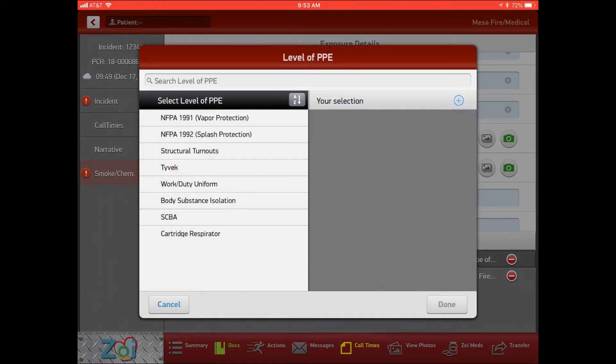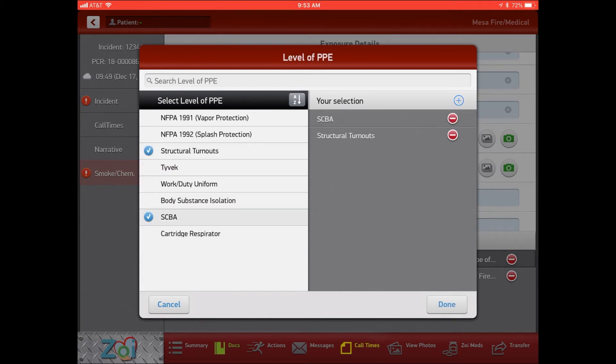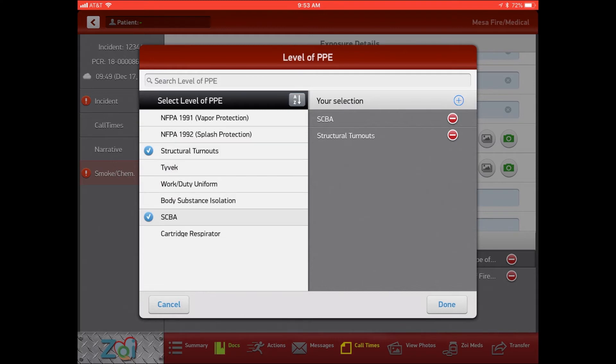And if any of us are in a chemical exposure before we understand that it is a chemical exposure, you can do the same exposure form and say, hey we were in our structural turnouts with our SCBA on and then we called the HAZMAT team and we're filling this out.